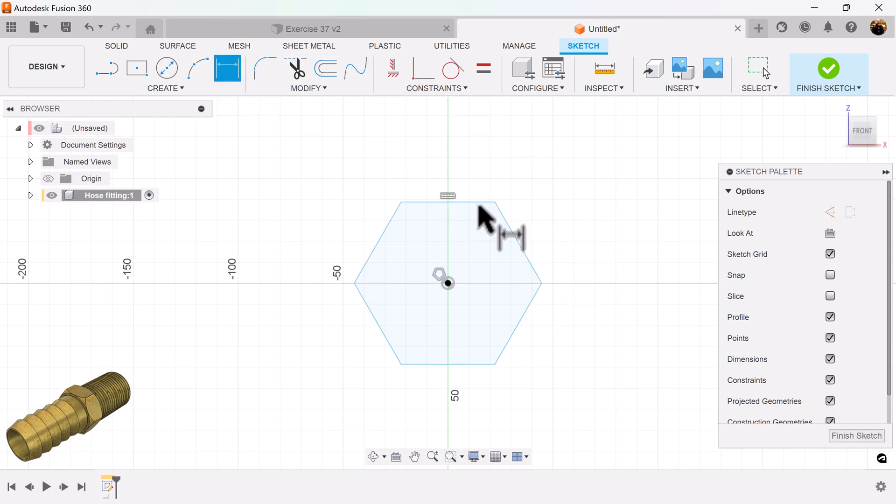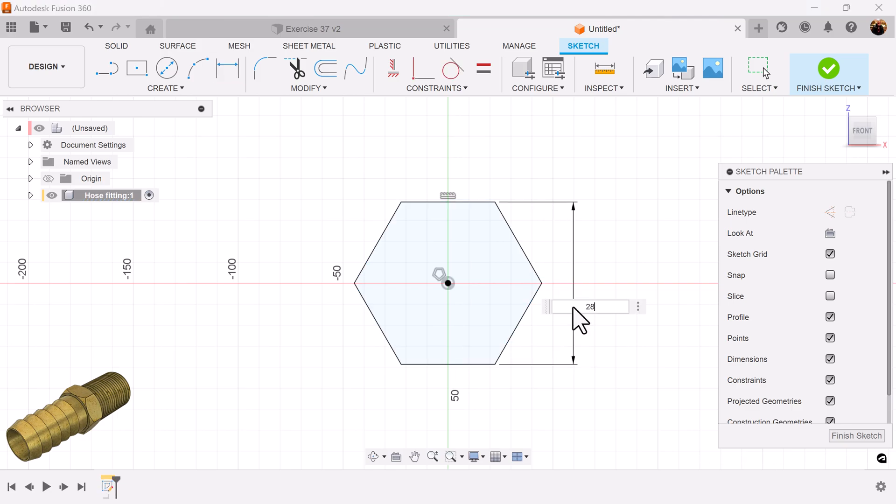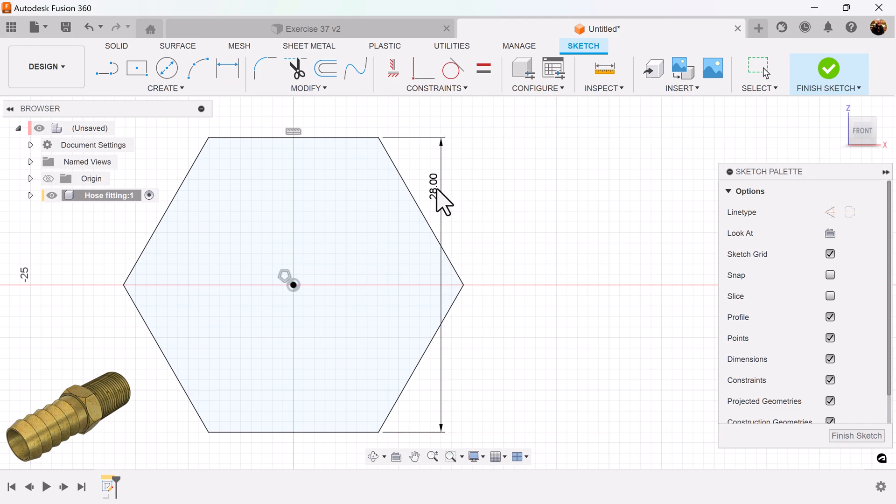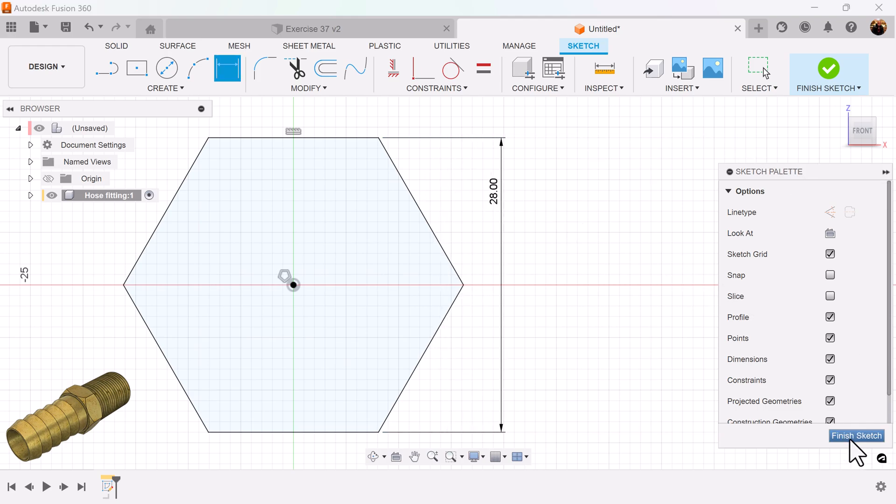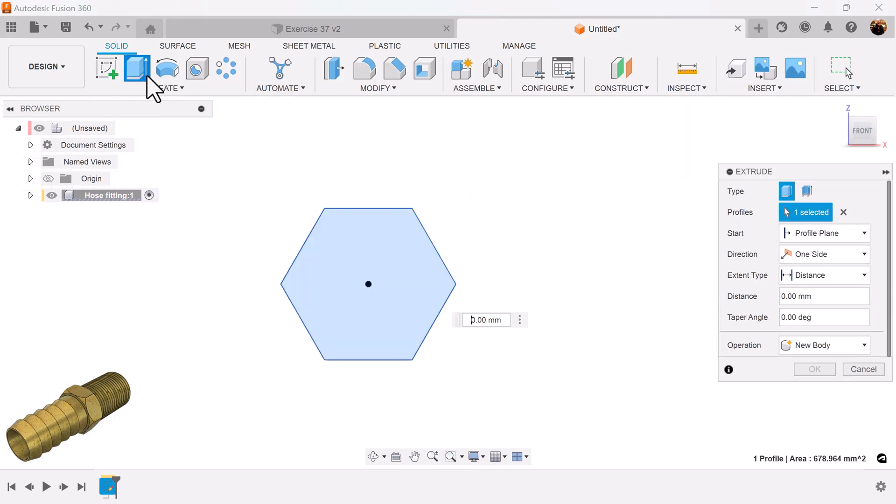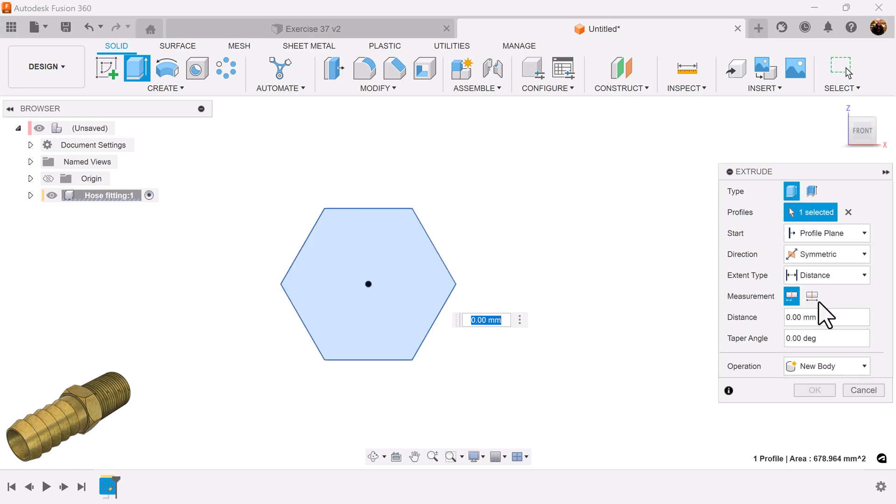Add dimensions. Select the extrude command. Direction is going to be symmetric. It's going to be whole length. And add dimensions.